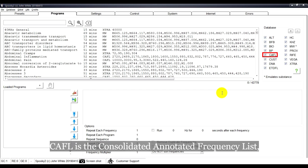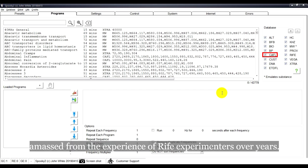CAFL leads the Consolidated Annotated Frequency List, amassed from the experience of RAF experimenters over years.